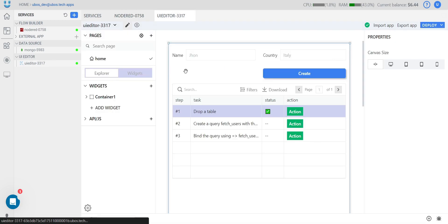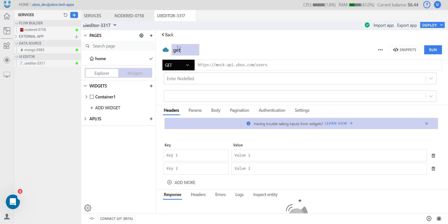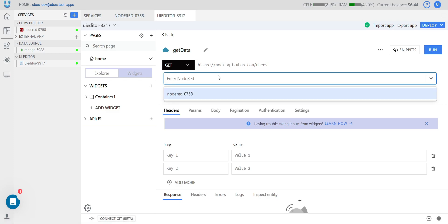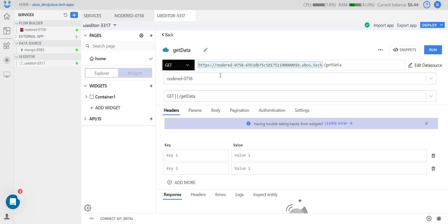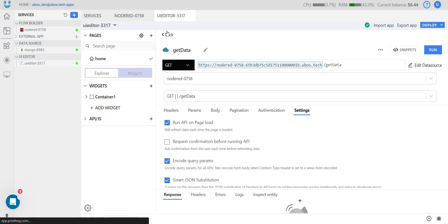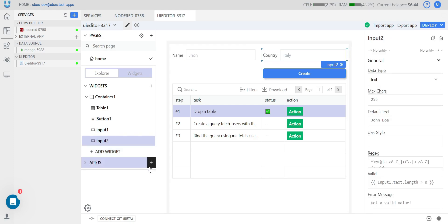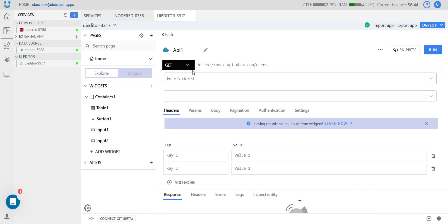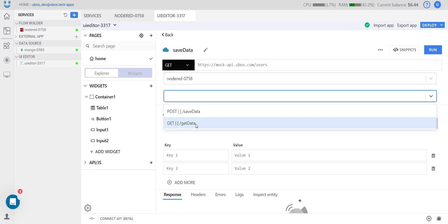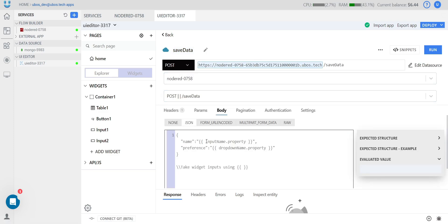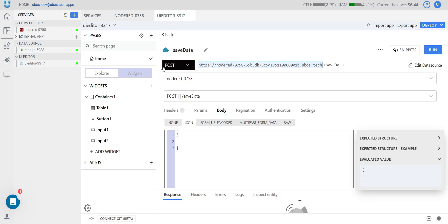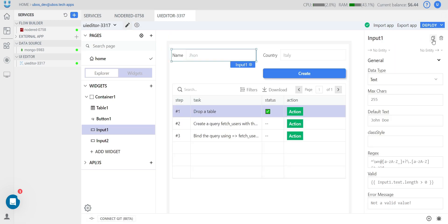Now go to UI and create one API. The first one will be 'get data' — there we can choose our network and select our endpoint. Let's run this API on page load. We need one more API to save our data. We can choose our network and set the endpoint. From the UI part, we need to send data. Let's rename the input widget to 'Name Input' for clarity.